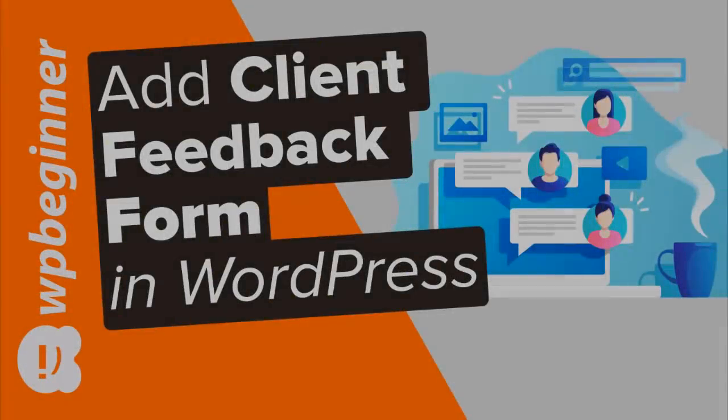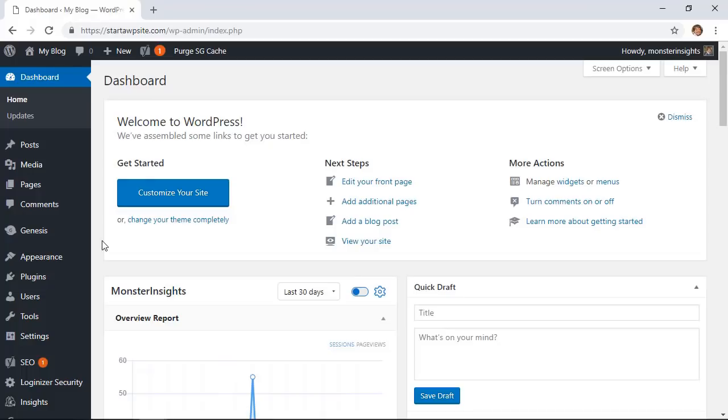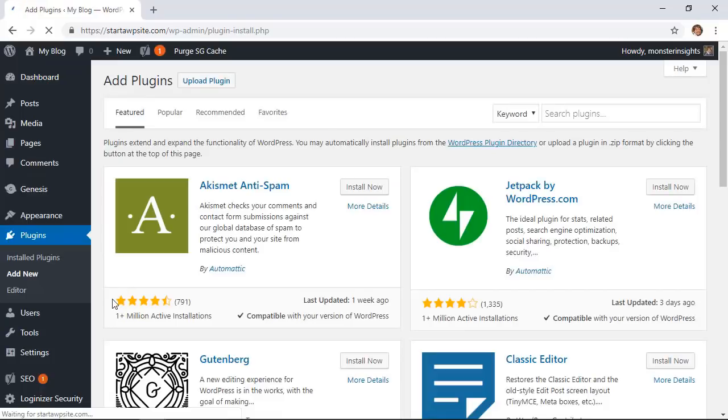To get this going on our site we'll be using a forms plugin called WP Forms. So let's head over to our plugins area, add new, and we're looking for WP Forms.